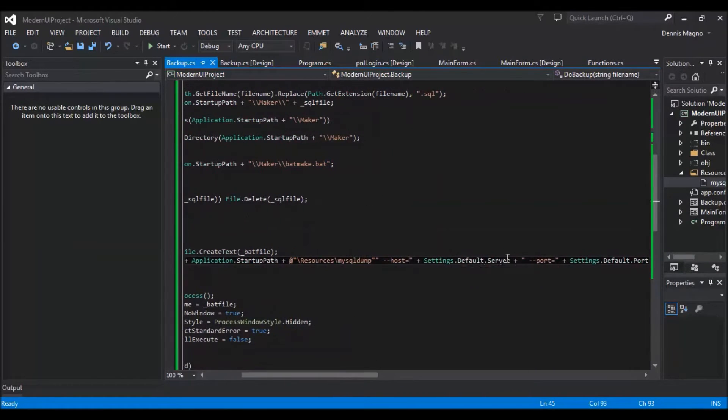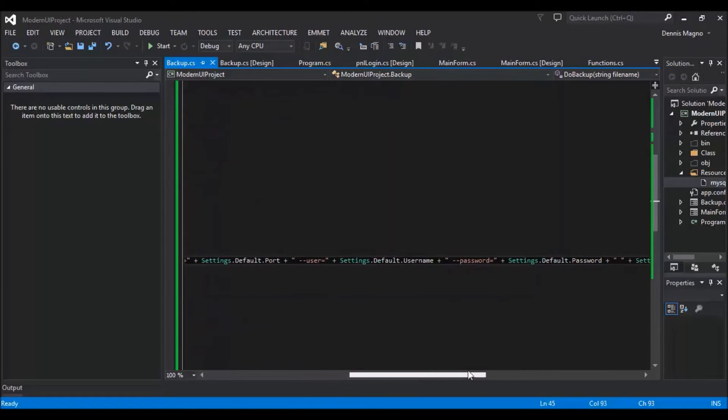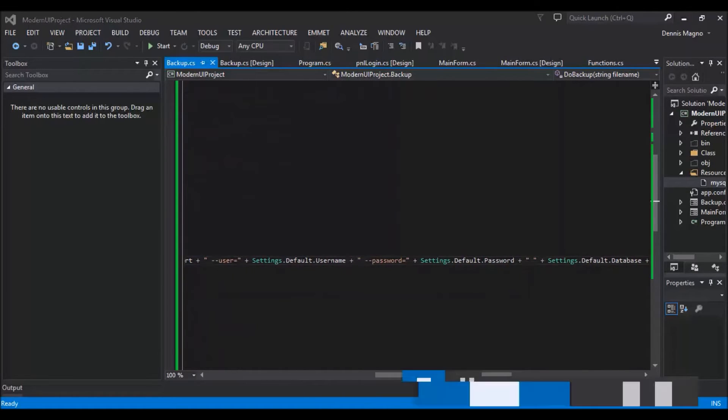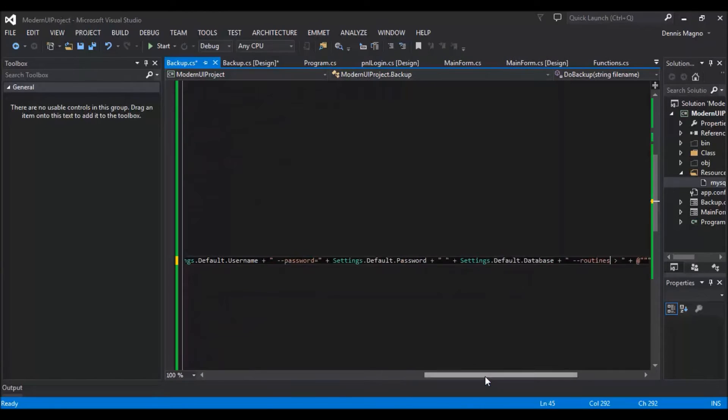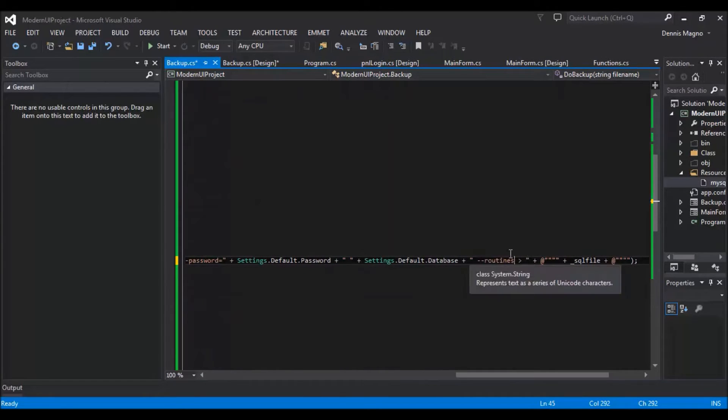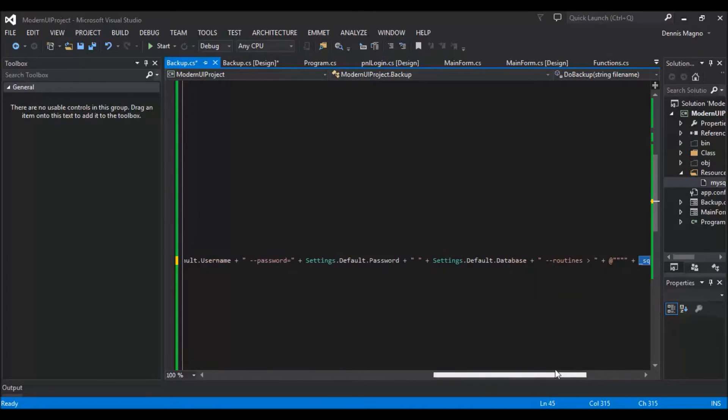Then the port, user, and then the password, the database, and then the routines, and then we will put the backup in our SQL file, our temporary file.